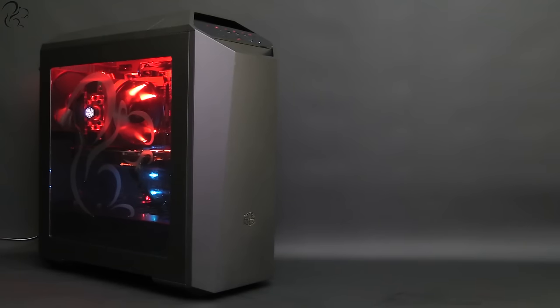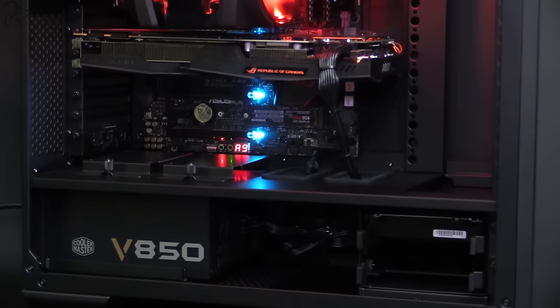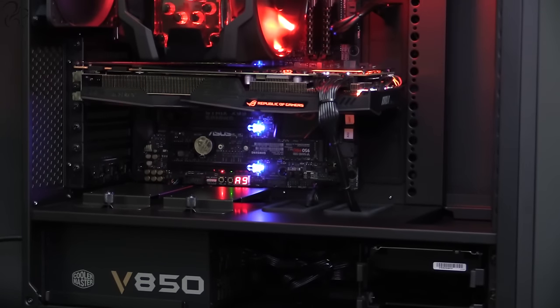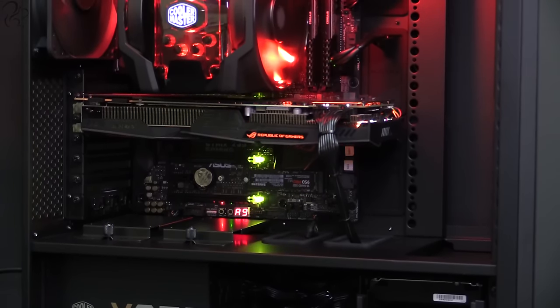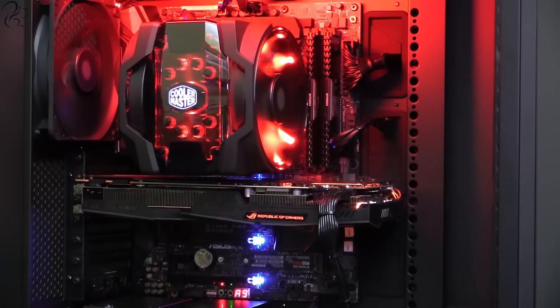The X99 is a high-end gaming PC ideally suited to 4K gaming, multi-monitor setups, streaming or recording. It's a beautiful and quiet machine built from the very best components currently available.